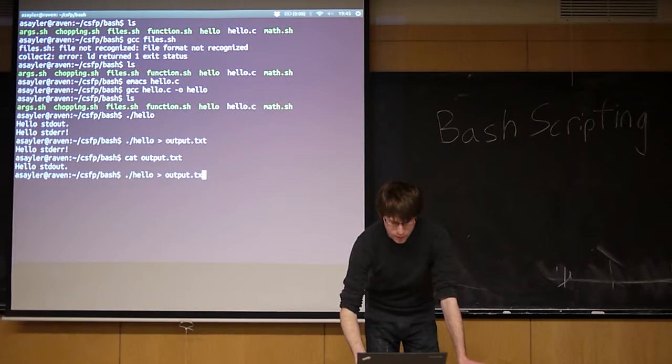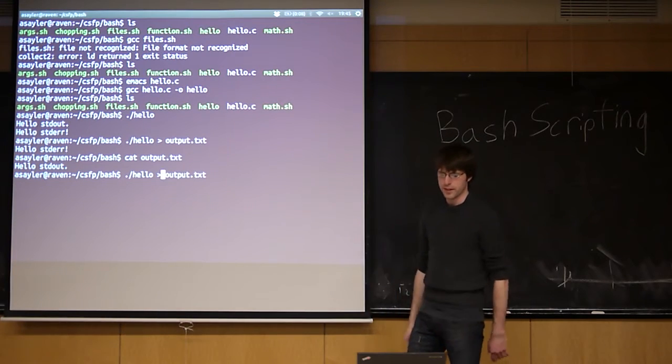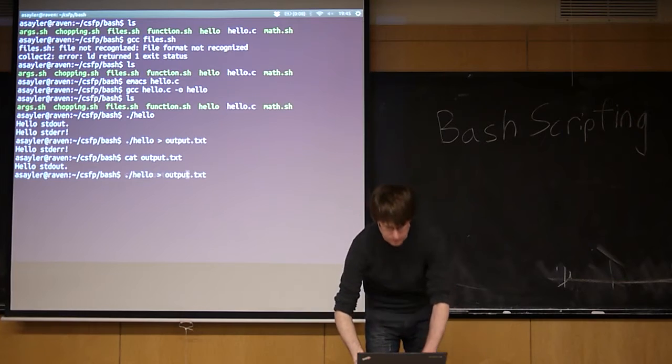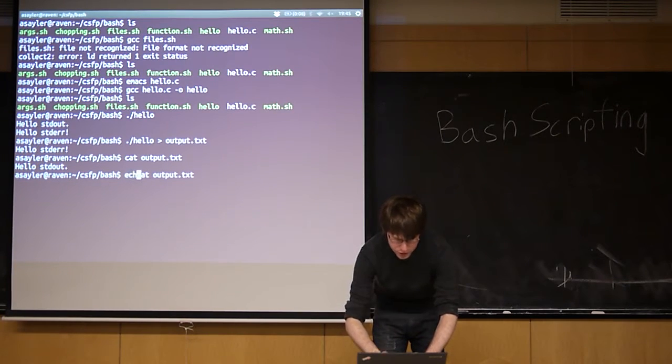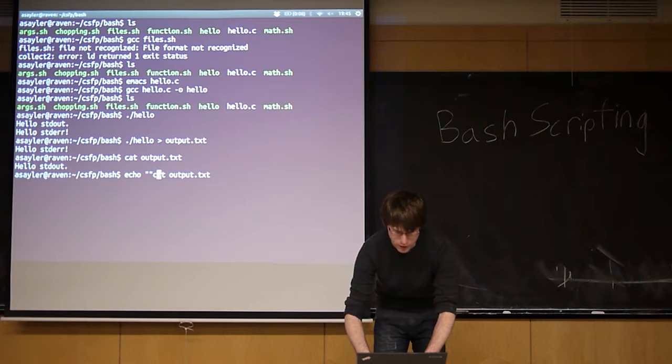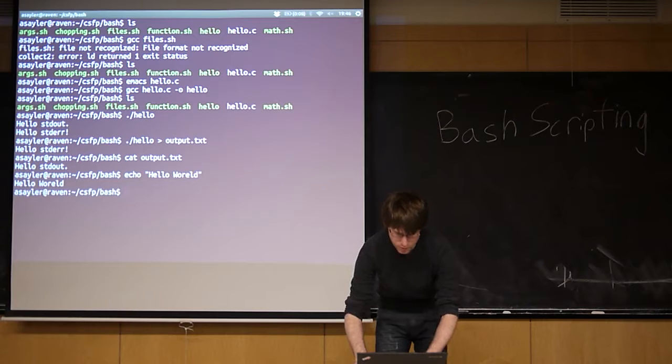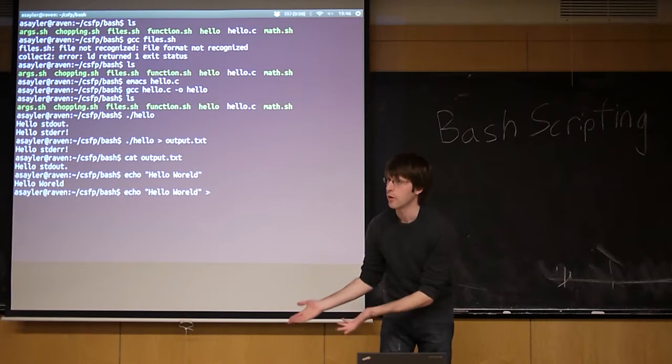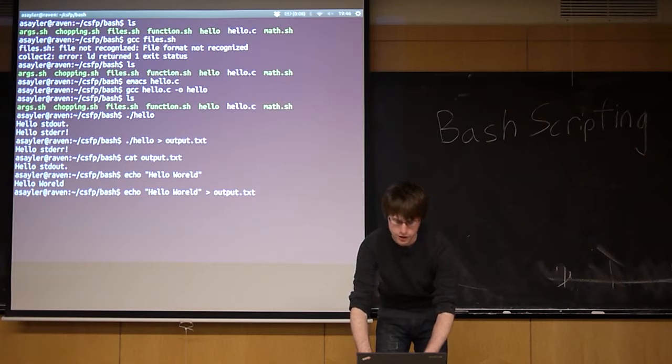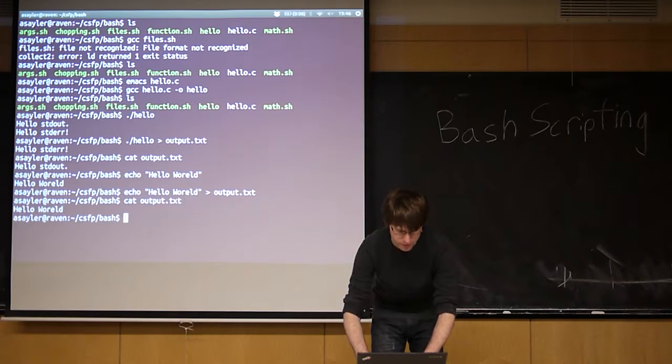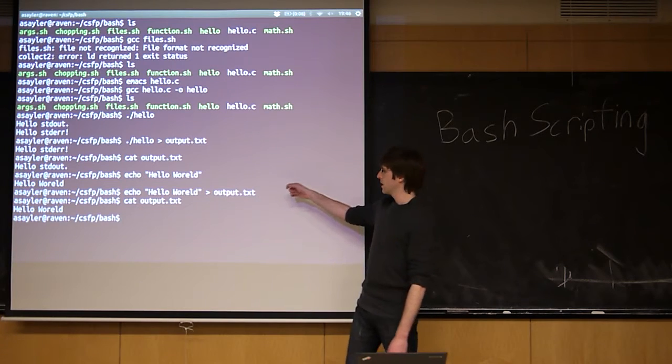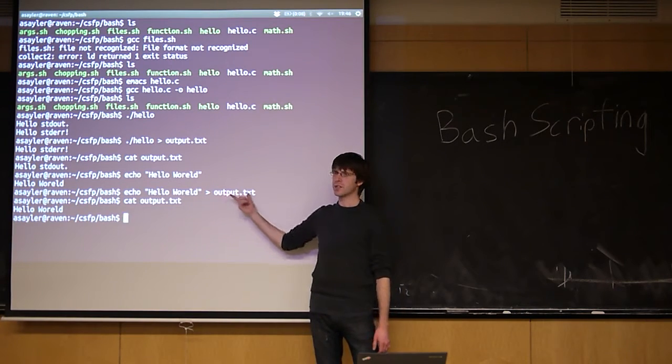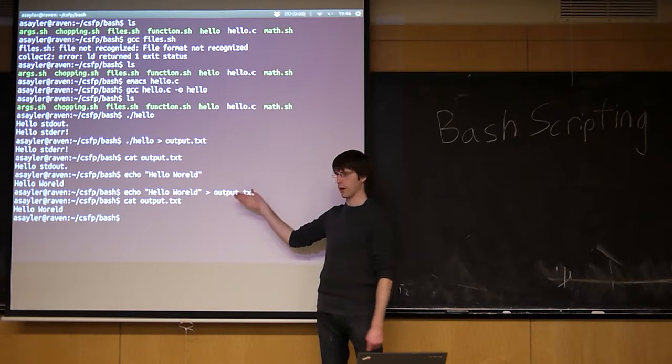Now, by default, the arrow will print and it'll overwrite the file each time. So if I go into this file, we can actually do this with other commands. So the echo command, by default, just prints something to the screen. Like so. But I can take the output of echo and I can pipe it to a file. So if I pipe it to that same file I just had, and cat that file again, you'll see it actually overwrote the contents of the file.